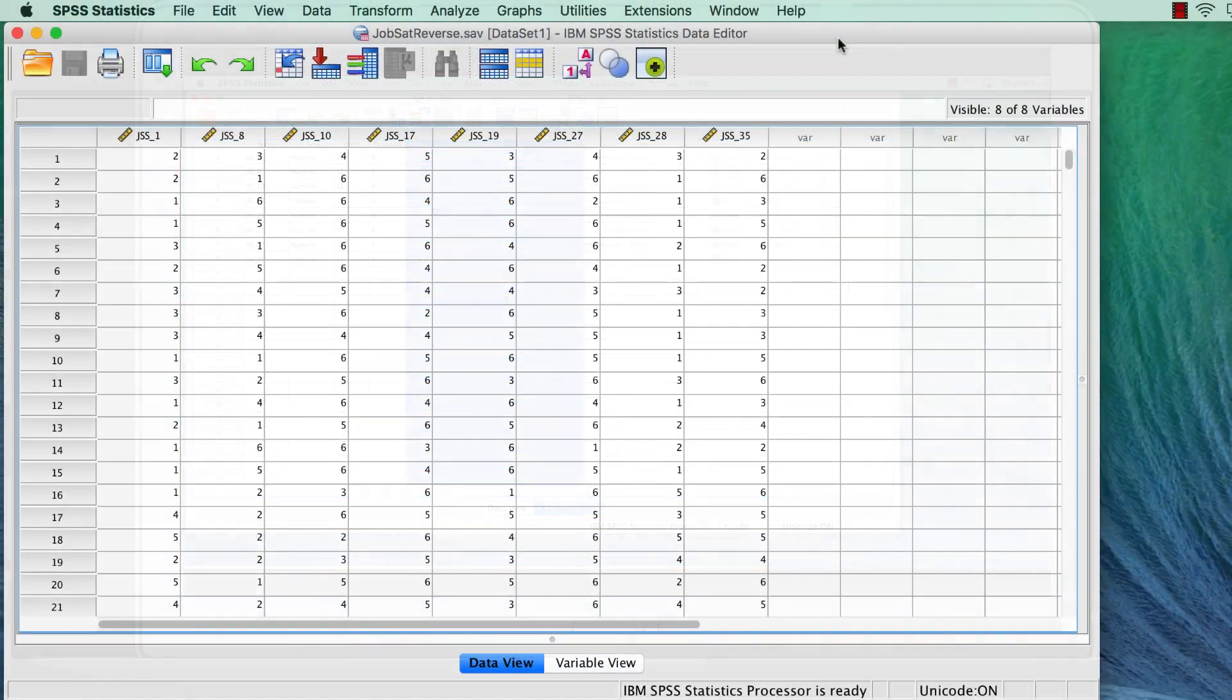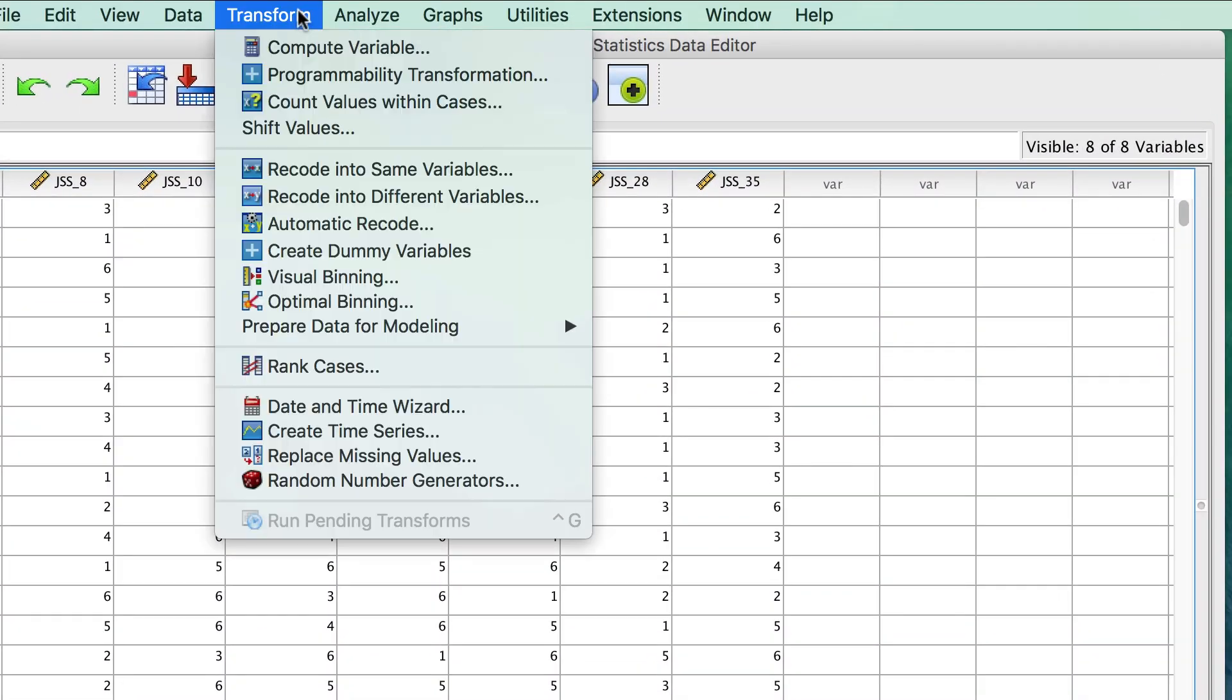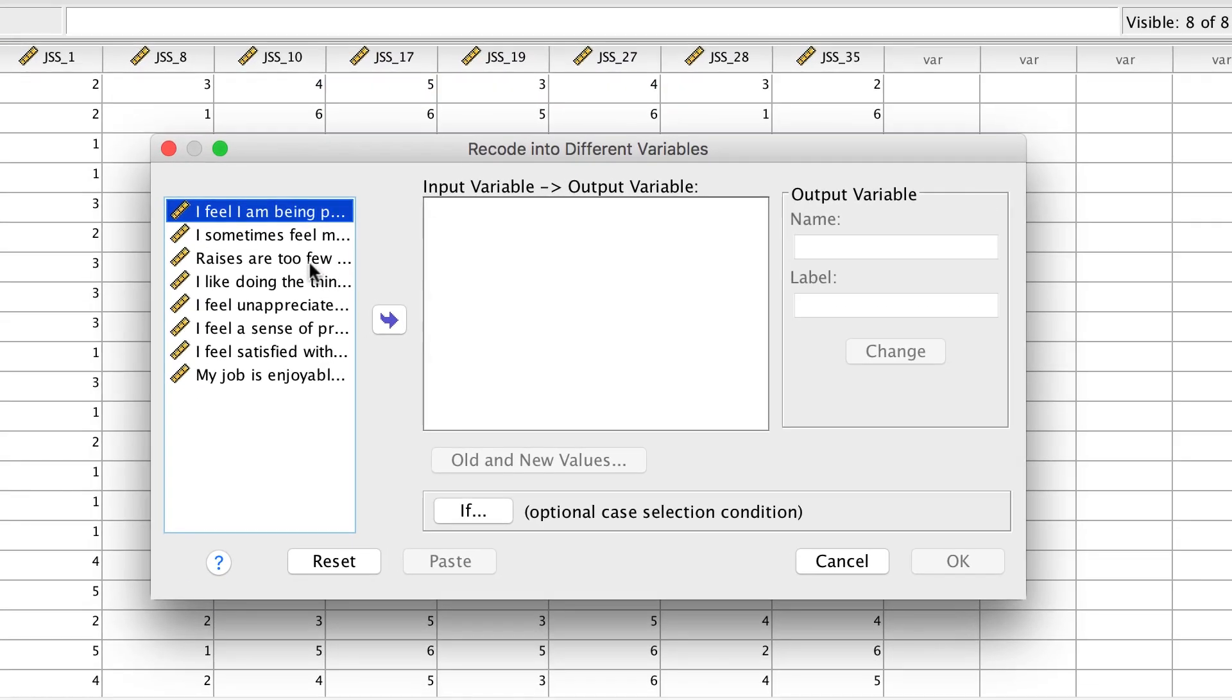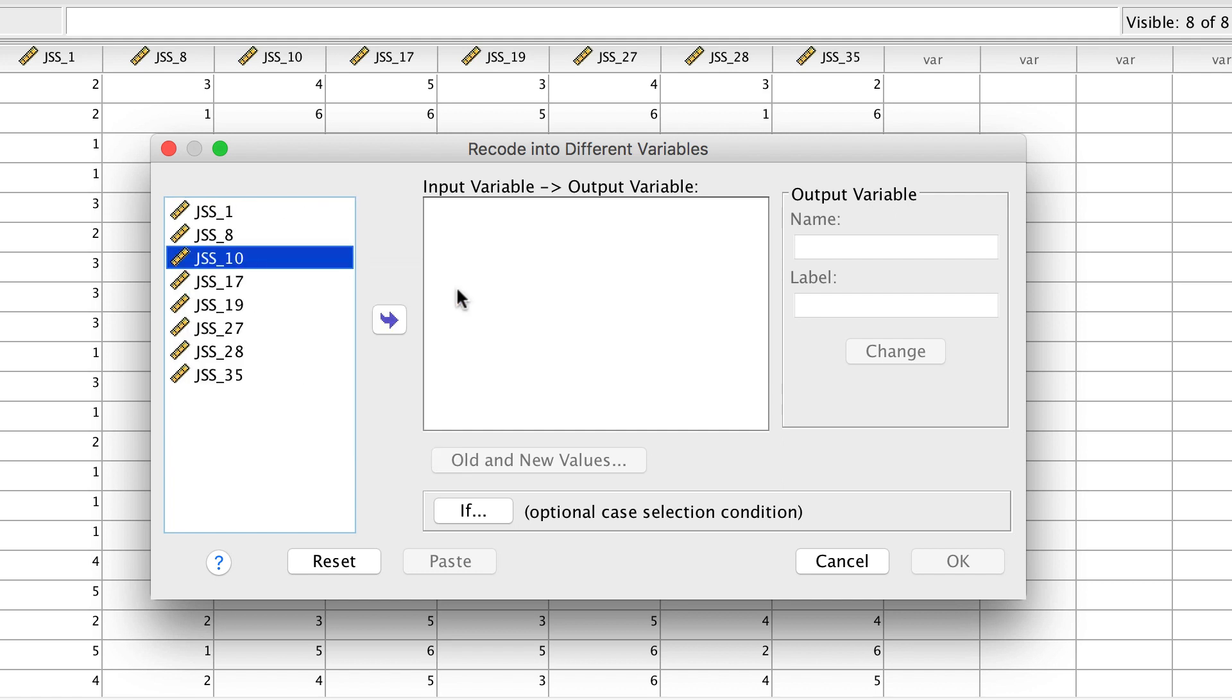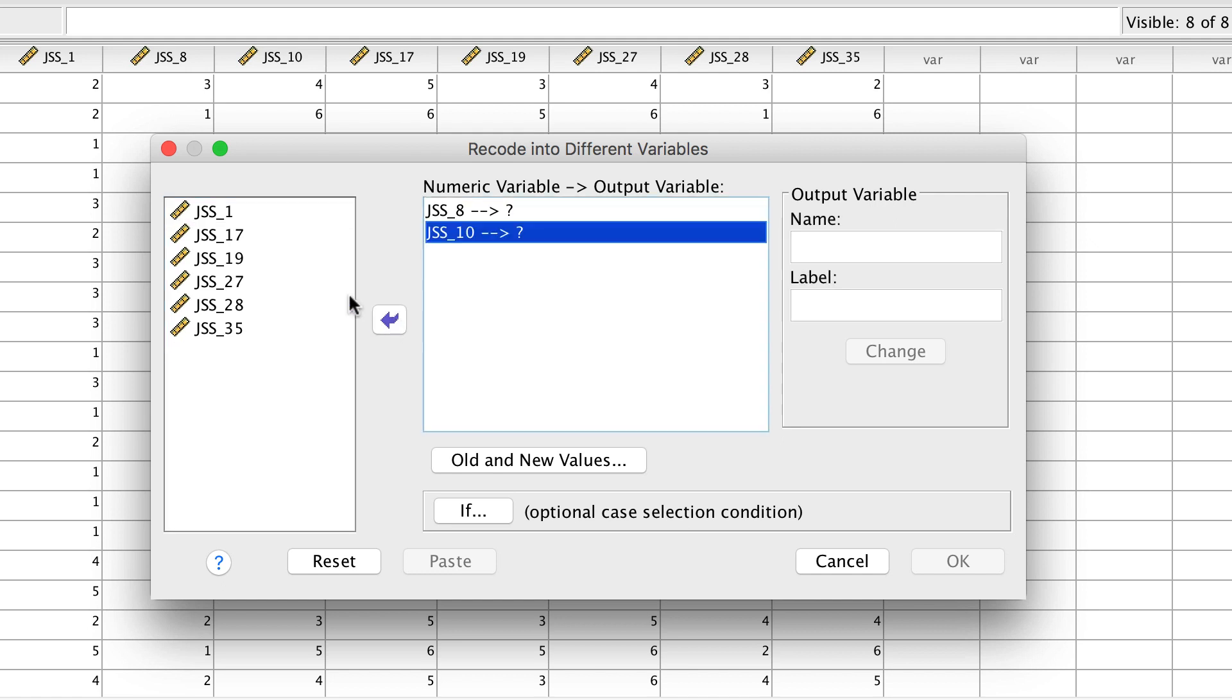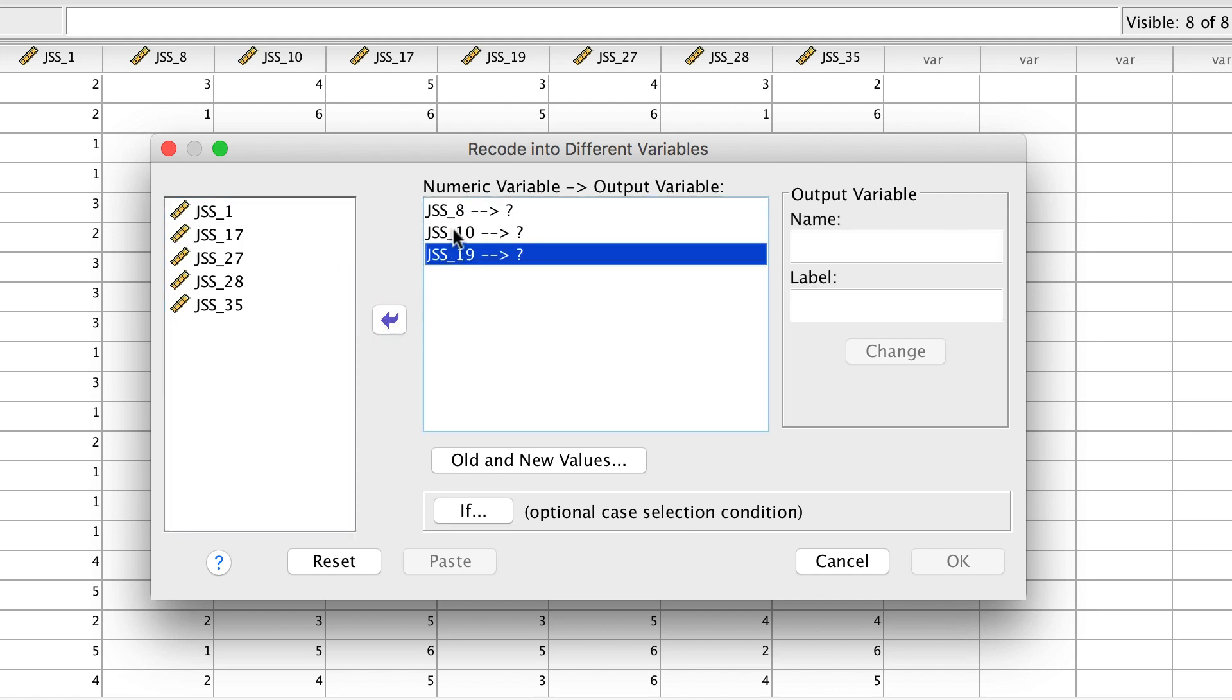So from the drop-down menu, choose Transform Recode into Different Variables. Right-click and Display Variable Names. Now move the three reversed items into the box. Items 8, 10, and 19.